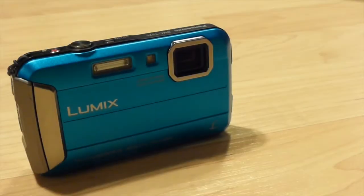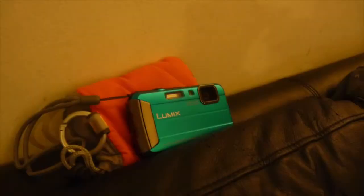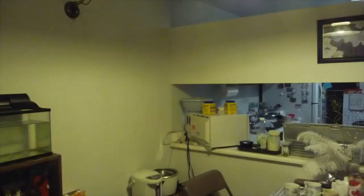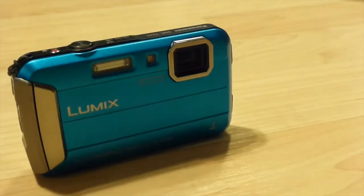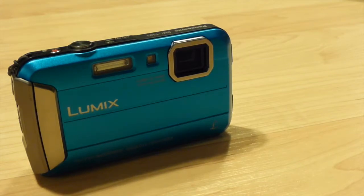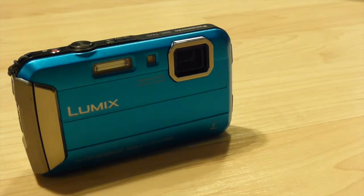Hi YouTube, have you ever had a photo like this or like this? Well, if you don't know what I'm talking about, I'm talking about the red or bluish or yellowish tint that goes on to your photos. Today I'll show you how to fix that, so let's go ahead and get started.